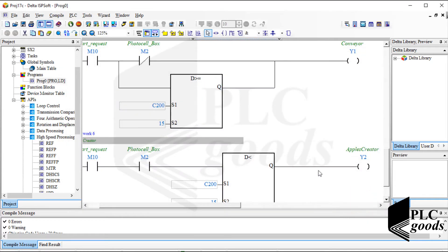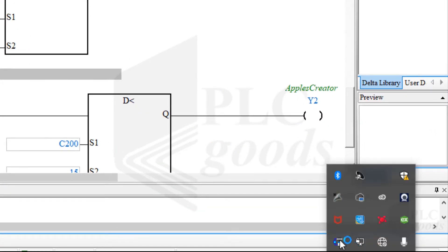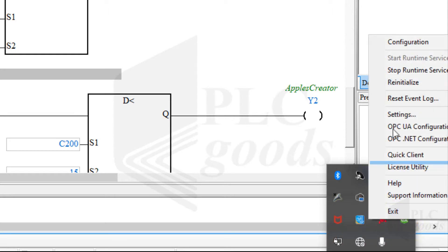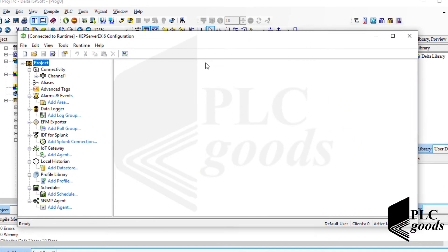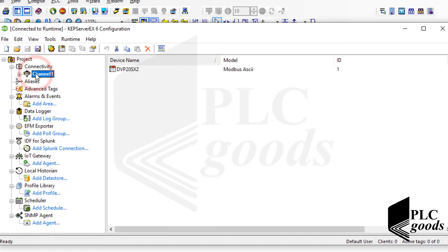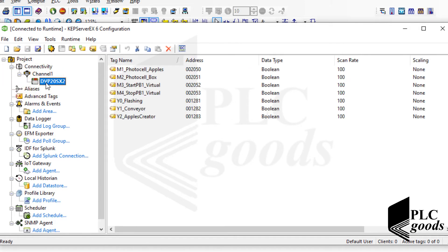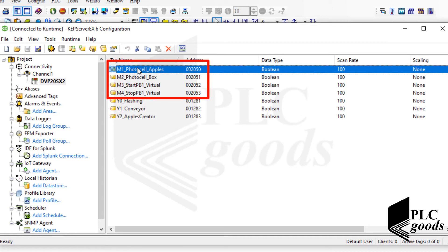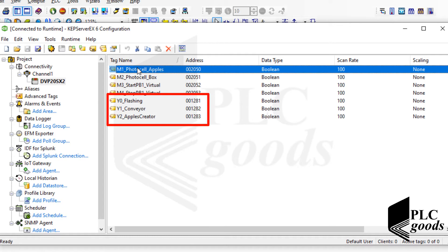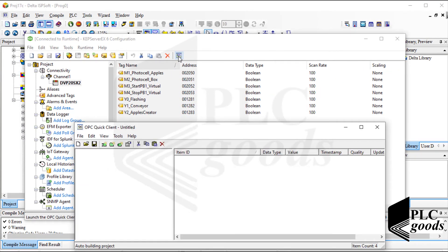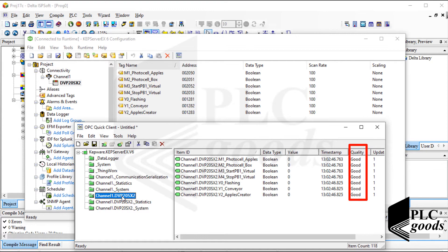The online mode can be activated to check the PLC program, like in previous videos. But let's skip it and close CommMgr software to connect to my OPC server. Like previous videos, I've defined my tags inside the KepServerX software. The push buttons and photo cell sensors will connect to my PLC using these 4 bit memories, and these 3 digital outputs will connect to the flashing output, conveyor, and apples creator system. Now let me activate my OPC server. As you can see, the connection quality is good, so my PLC is connected to the OPC server successfully.